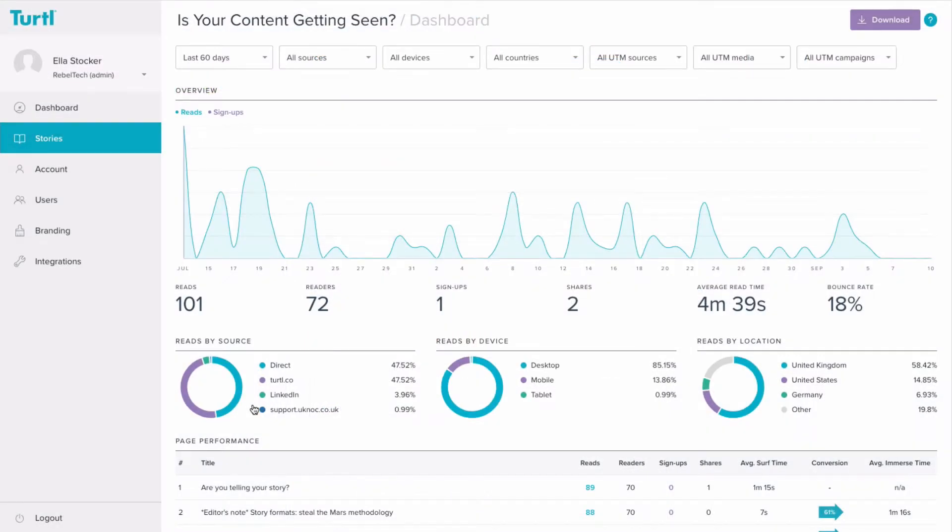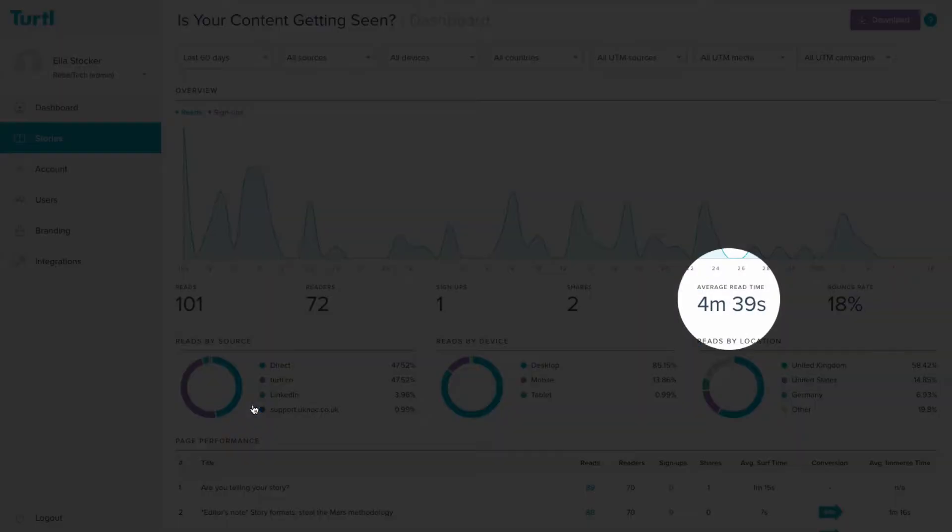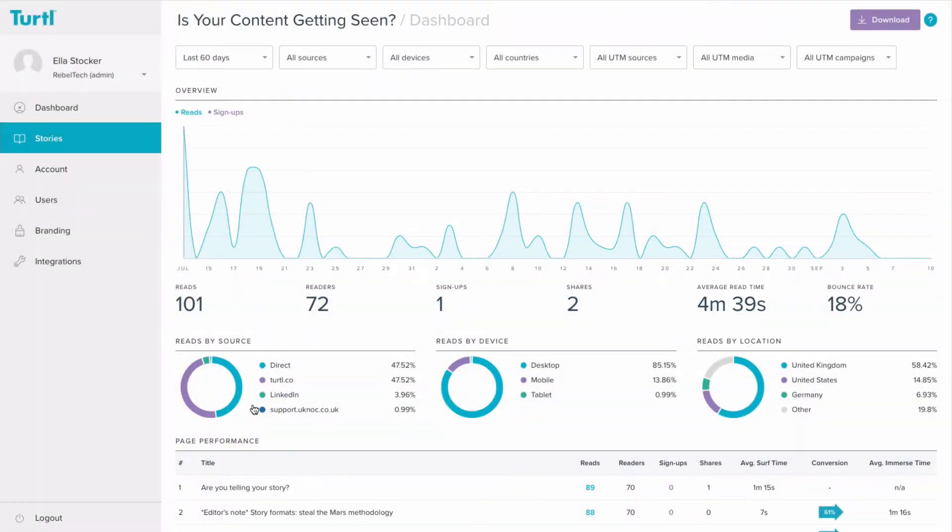You can check the overall average read time here to get a good idea as to how long people are spending reading your content. This is a very meaningful metric as it tells you whether this particular content is engaging and relevant to your readers. It's okay if it's not; it just means that you now know you need to make it more engaging, and in time you might decide not to make this piece of content again in the future. This will allow you to save time and focus on content that your audience actually want to read.